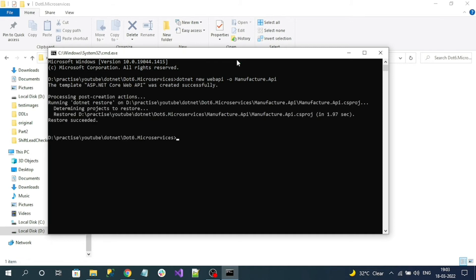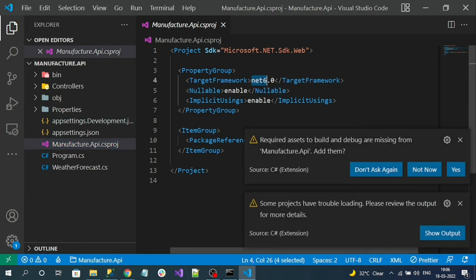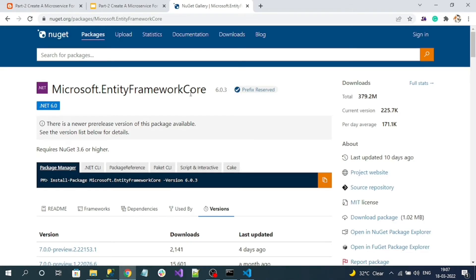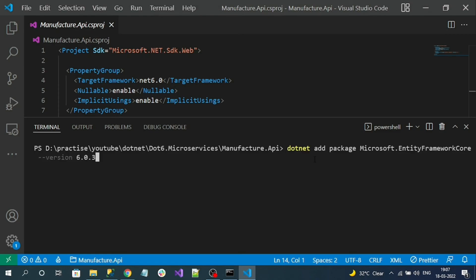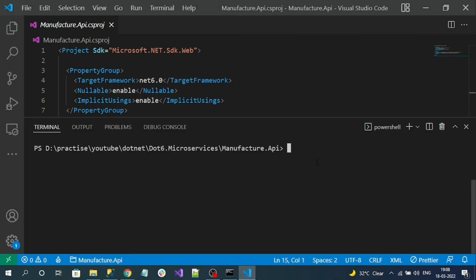The project has been successfully created. Now let's open the project in Visual Studio Code. Here is our API project and the target framework is .NET 6. Now let's install NuGet packages — Entity Framework Core and SQL NuGet packages. First let's install Microsoft.EntityFrameworkCore.SqlServer, since I am using the CLI. This package is for communicating with the SQL database.